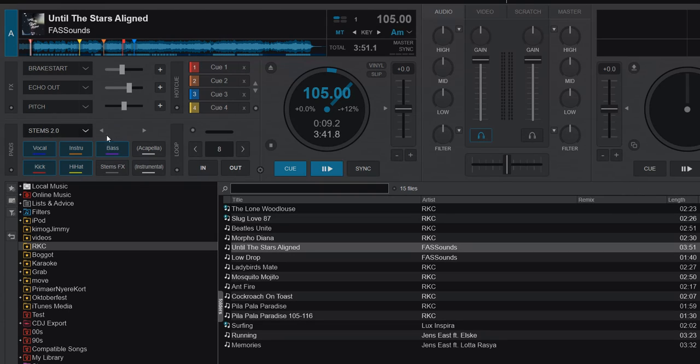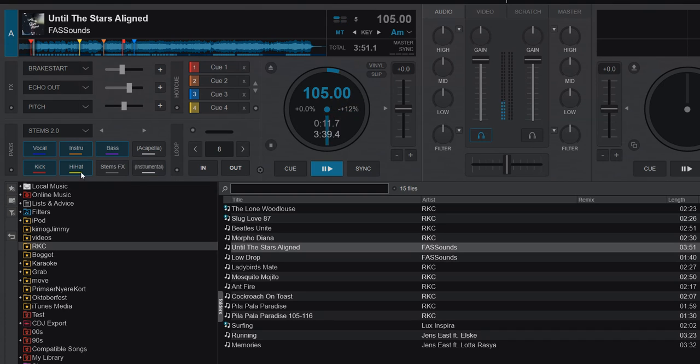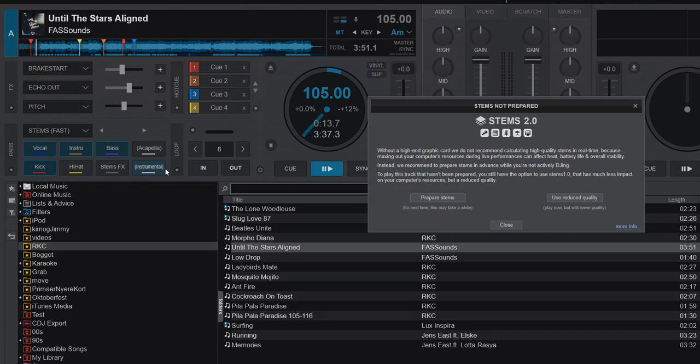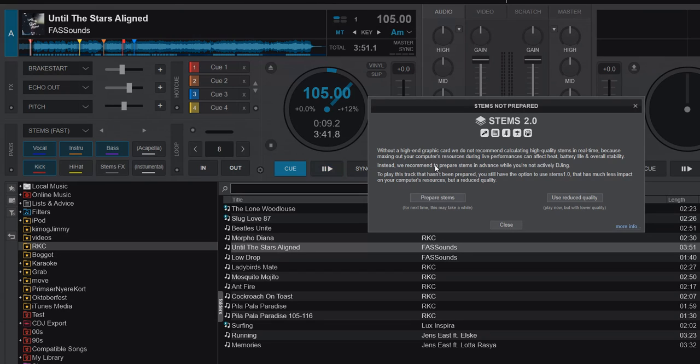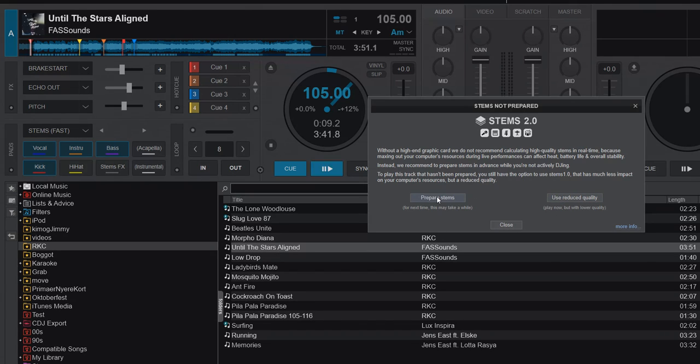It still says 2.0, but if I play this track and touch anything, you get this pop-up saying your laptop is probably not cut out for what you're doing. Until you prepare these stems, it's going to use the old 1.0 version, which is reduced quality. You can click this button to use reduced quality, or click this button to prepare stems so they're ready for next time.